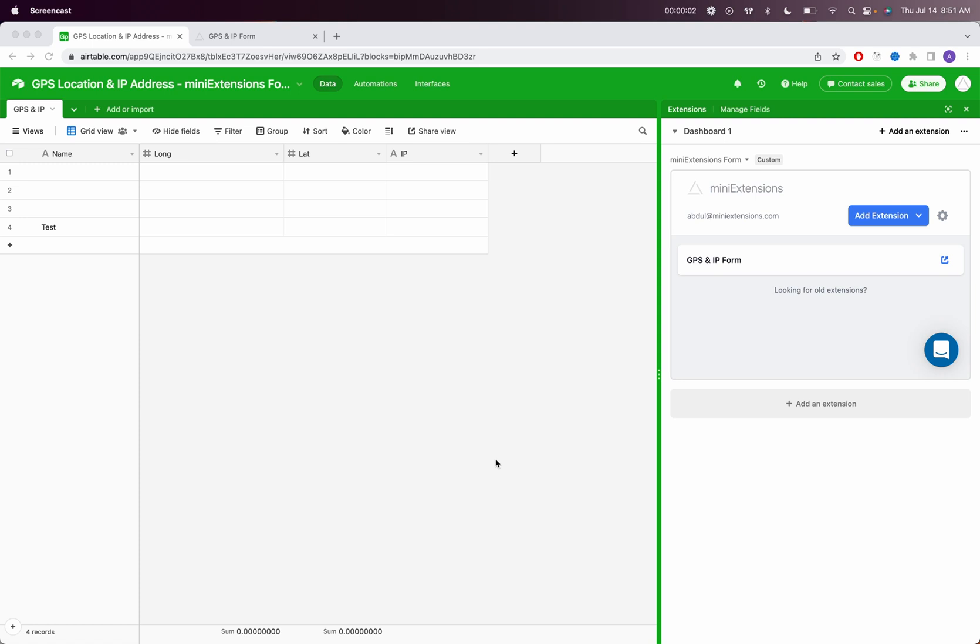In this video, I'm going to explain how you can collect longitudes and latitudes for GPS location and IP addresses through the Mini Extensions form.